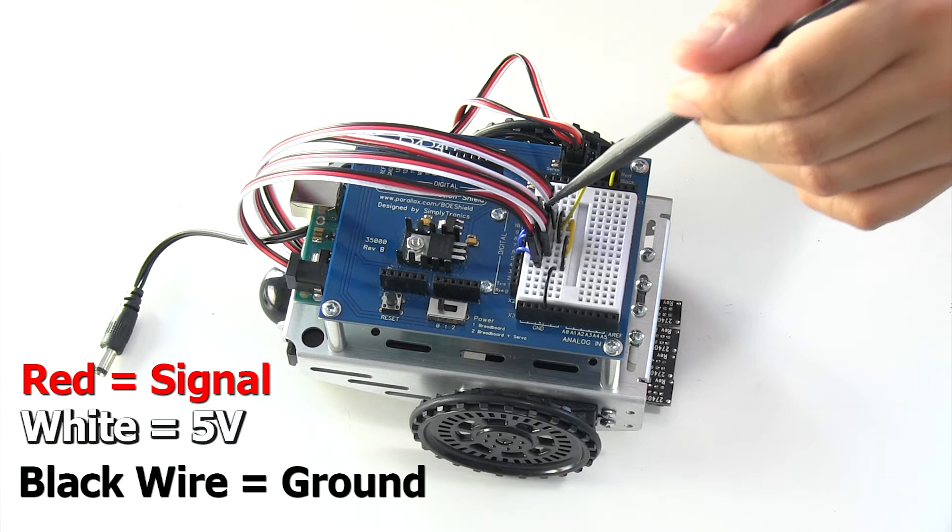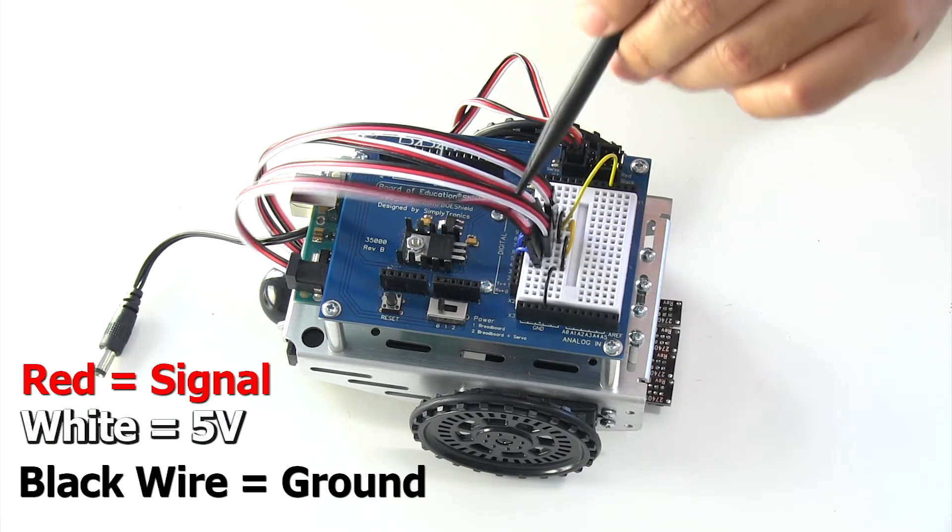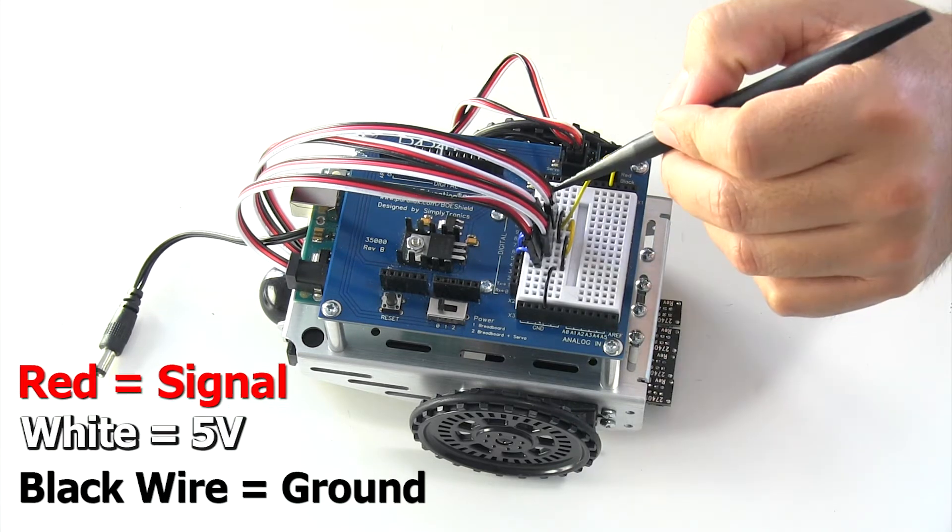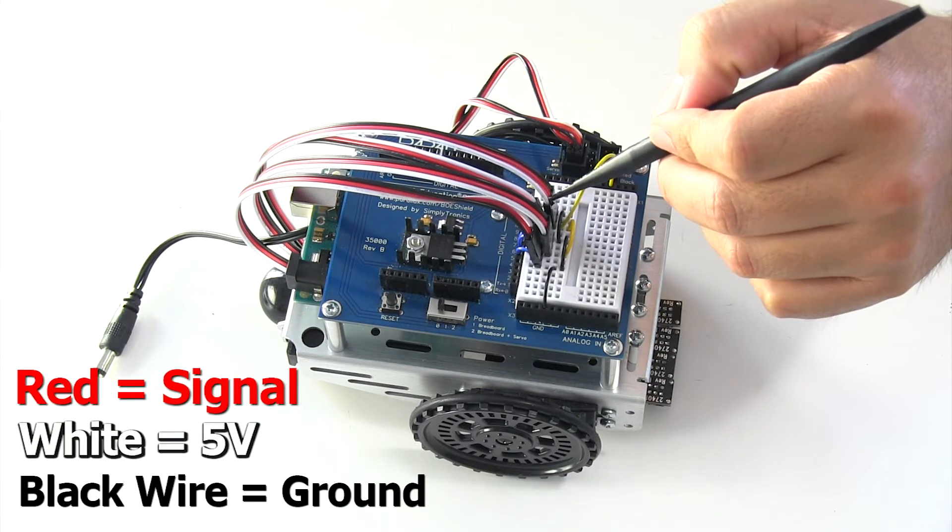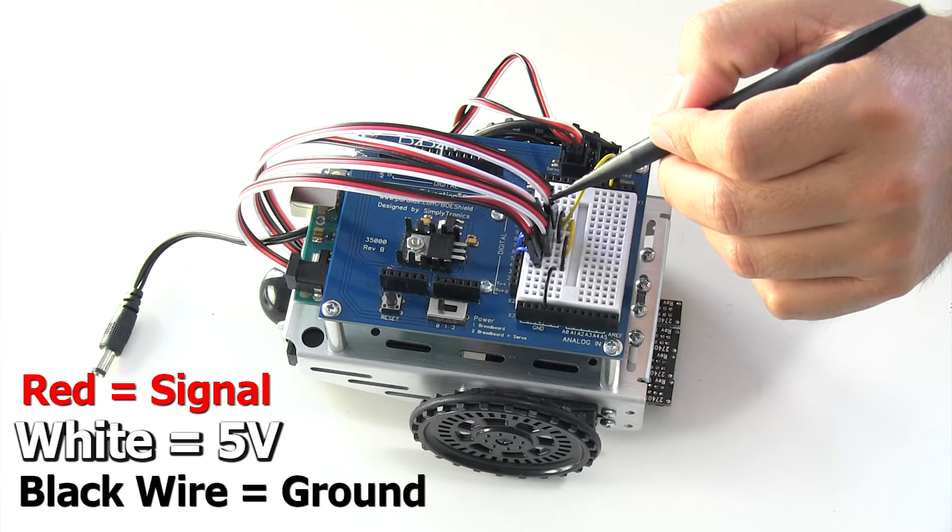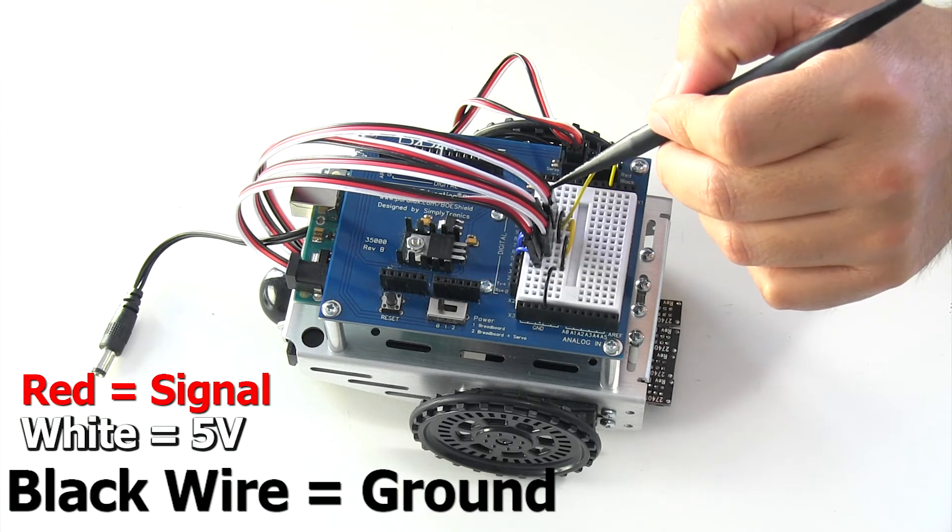All four of these connections on all four of these wire harnesses, the red is going to be signal, the white is going to be 5 volts, and the black wire is going to be ground.